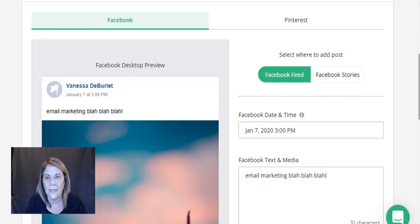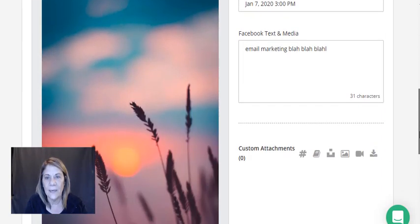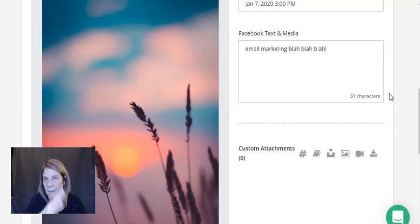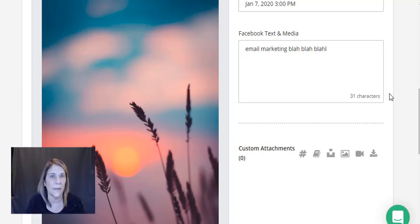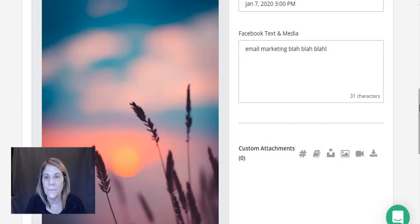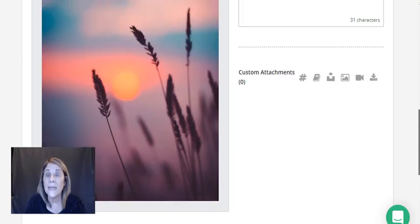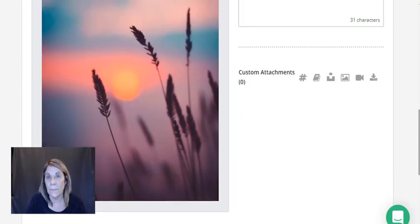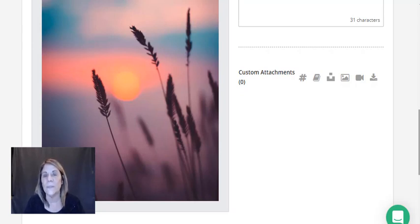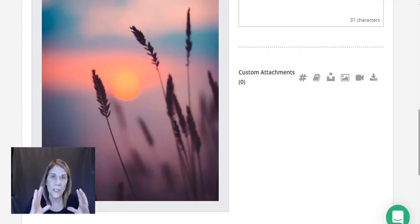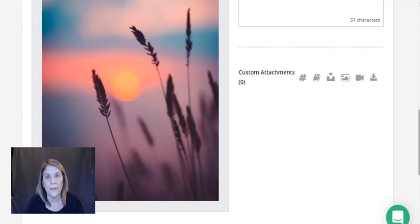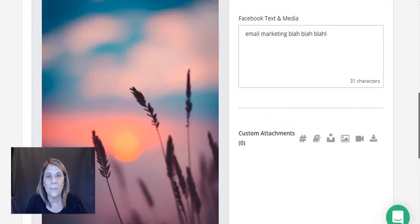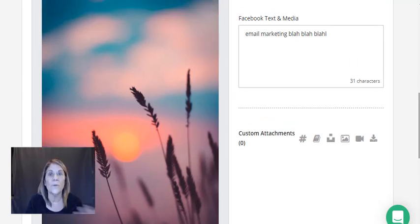Maybe you already have a selection of quotes you like to use, or maybe you were talking to somebody about taking time to relax, don't get overwhelmed, sometimes you have to take time for yourself. You can write a nice post about that and put an inspiring photo with it. Now we're going to hit next and it's going to go to my Facebook feed or Facebook stories. I'm going to leave it on the feed.